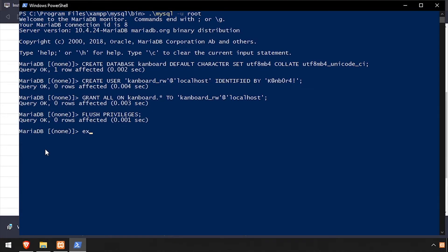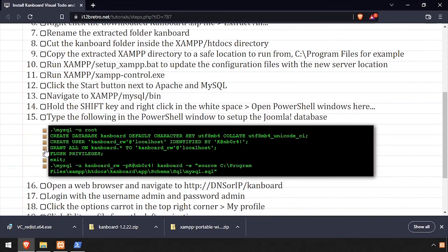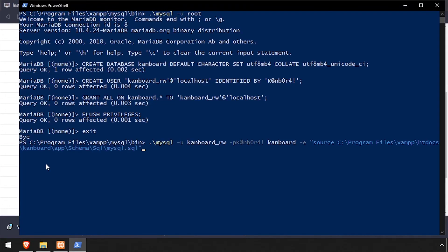Then we'll run a script to import the Kanboard database structure into our new database. Once completed, we can exit the PowerShell window.